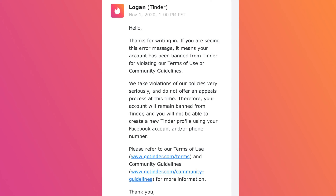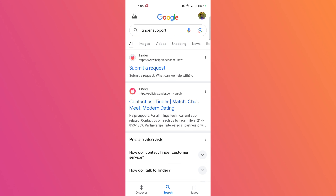Review Tinder's community guidelines and terms of service. Understand the reason — make yourself familiar with Tinder's rules to ensure you understand what might have caused the ban.